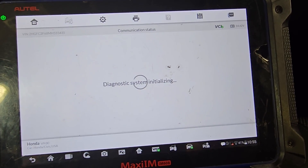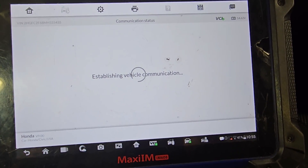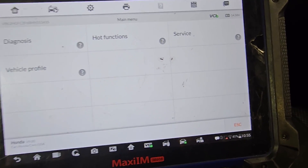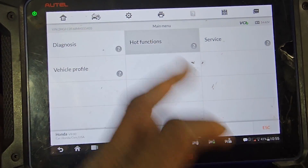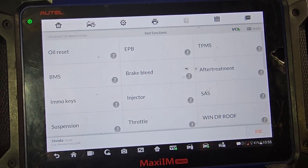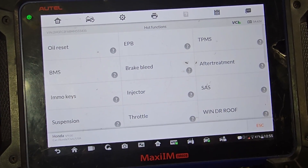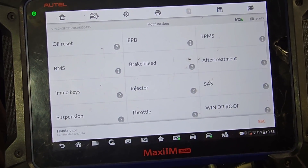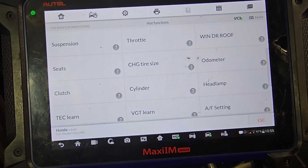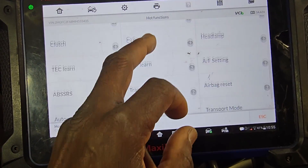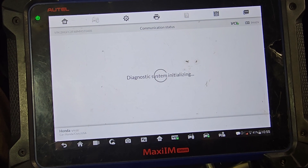We have to be sure what it is. I'm going to go here to the hot function, then I will go to SRS. I went to hot function — airbag — no, airbag reset.